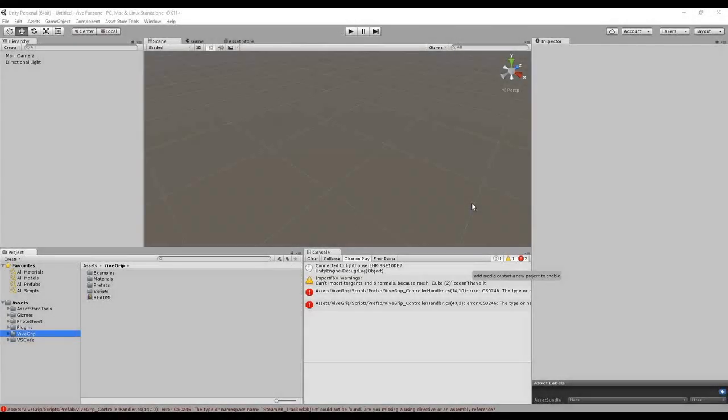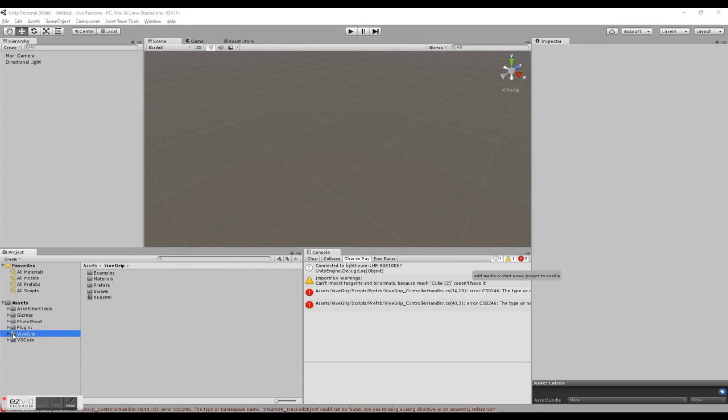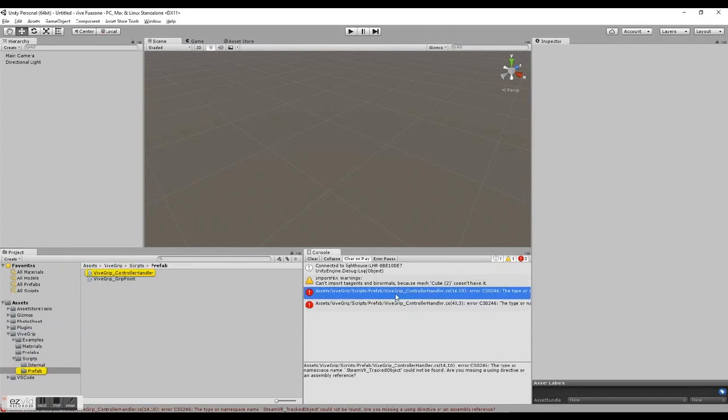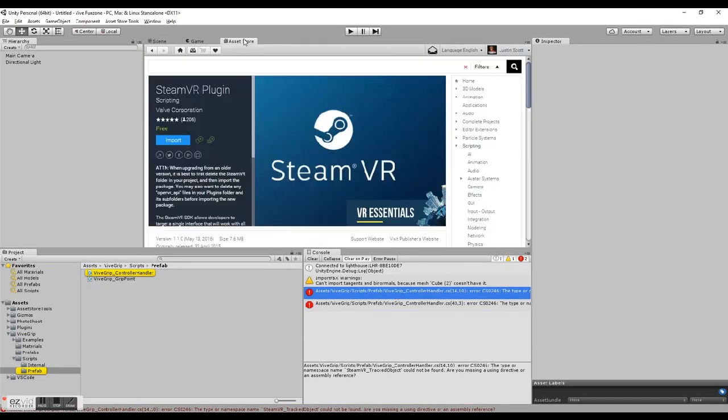Let's get you grabbing some simple objects in Unity with ViveGrip and just a few drag and drop scripts. We already have ViveGrip installed, but it's giving us some errors because we haven't imported SteamVR yet, so let's go ahead and do that through the asset store.